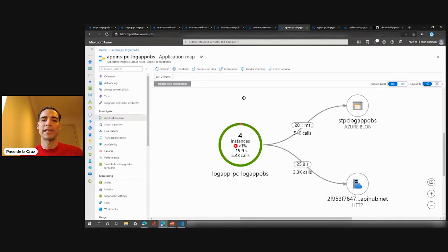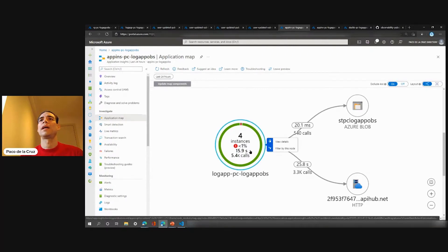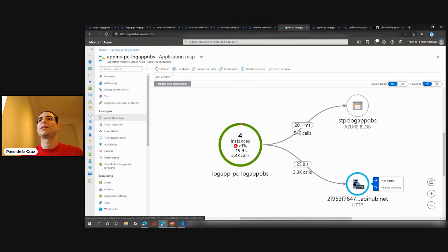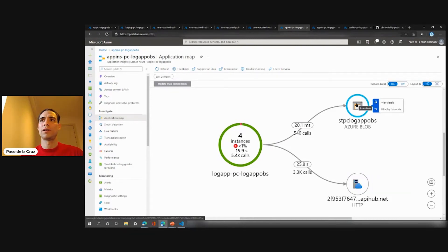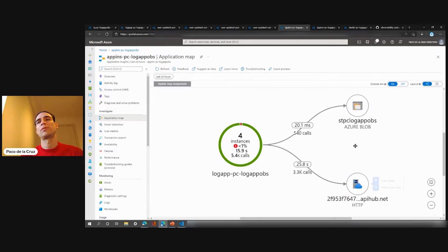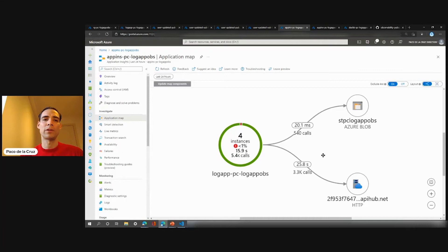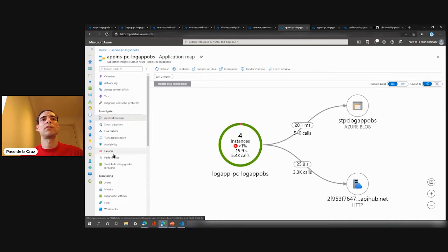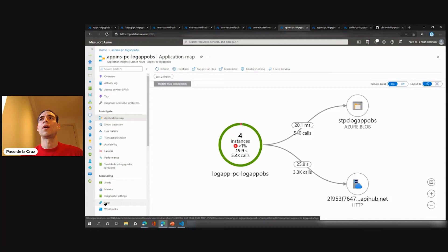For example, we have the application map. This is the Logic App and how it is calling different dependencies — in this case there is Azure Blob and also Azure Managed Connectors. But if we were calling external APIs or databases, we would see all the dependencies, whether there are bottlenecks, whether there are errors — which is quite handy. We can also see failures, we can see metrics, and then I'll jump into the logs.